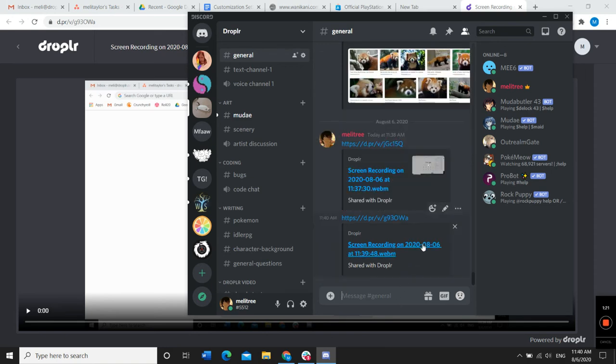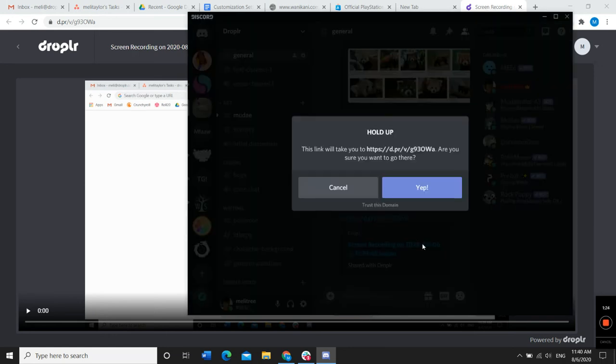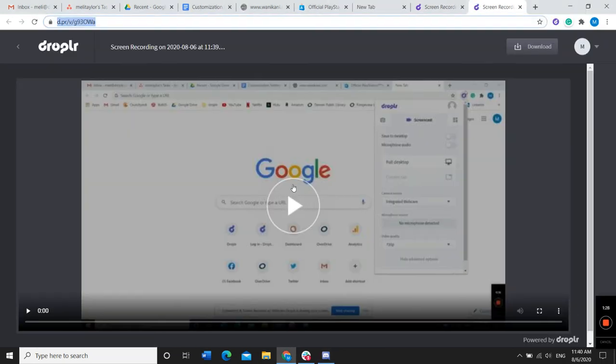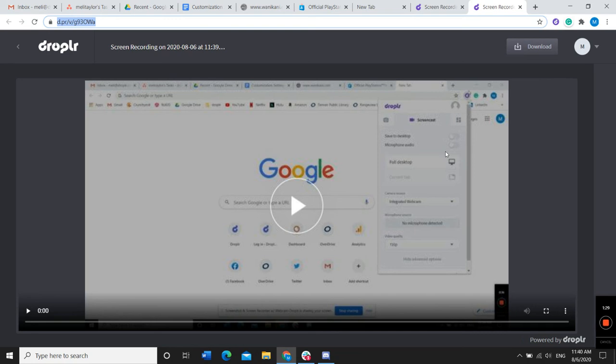Then others on your channel can access your screen recording by clicking on it. And there you go. That's how you can share a screen recording as a video on Discord with Droplr.